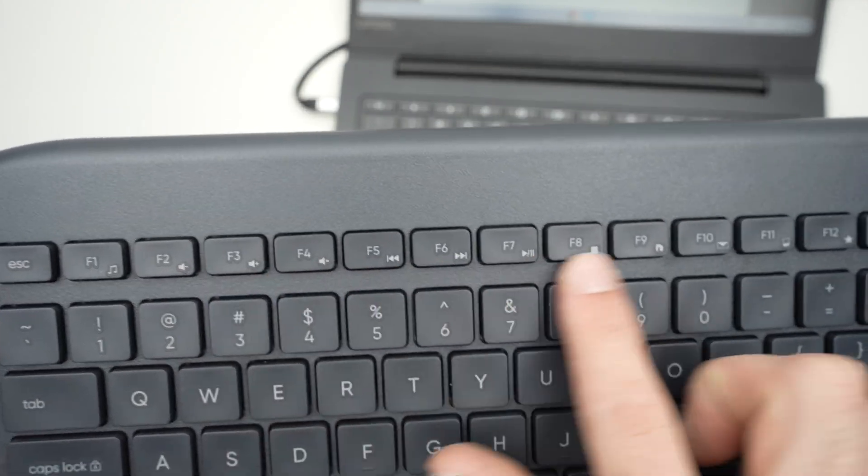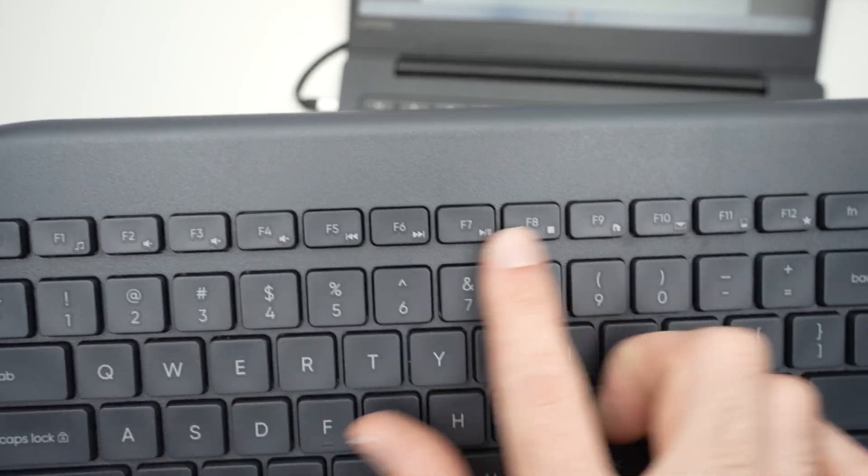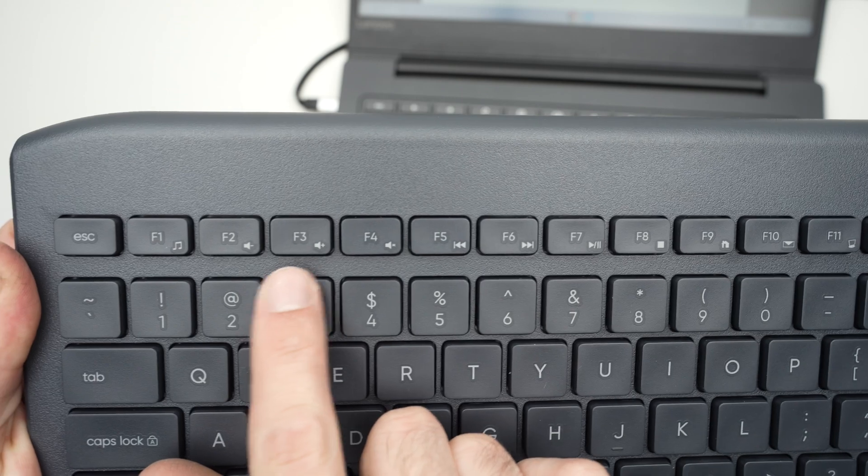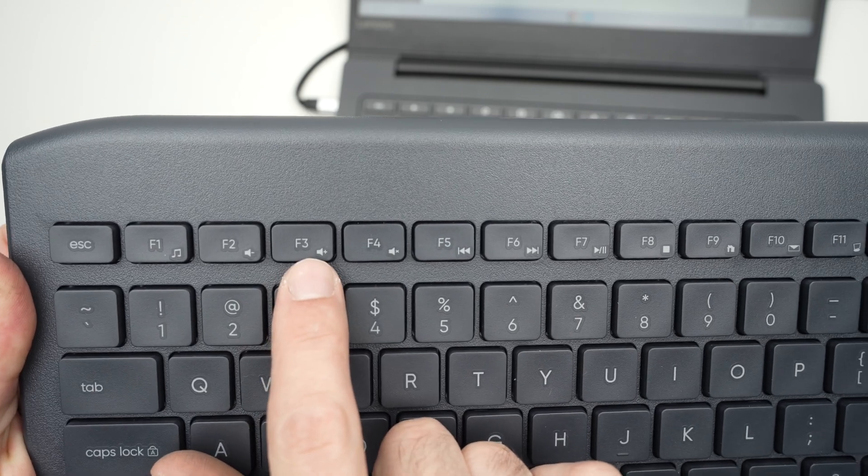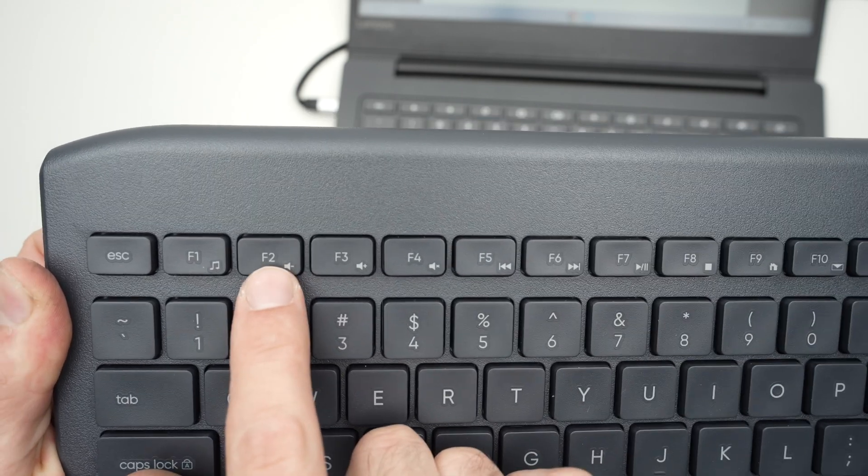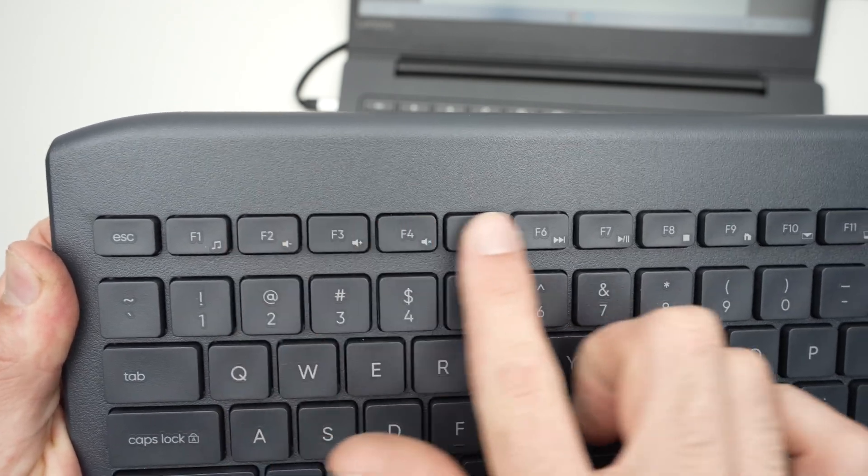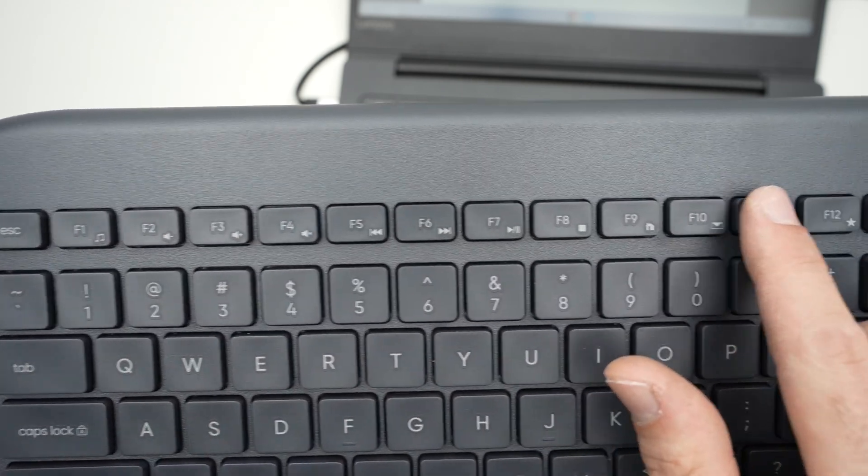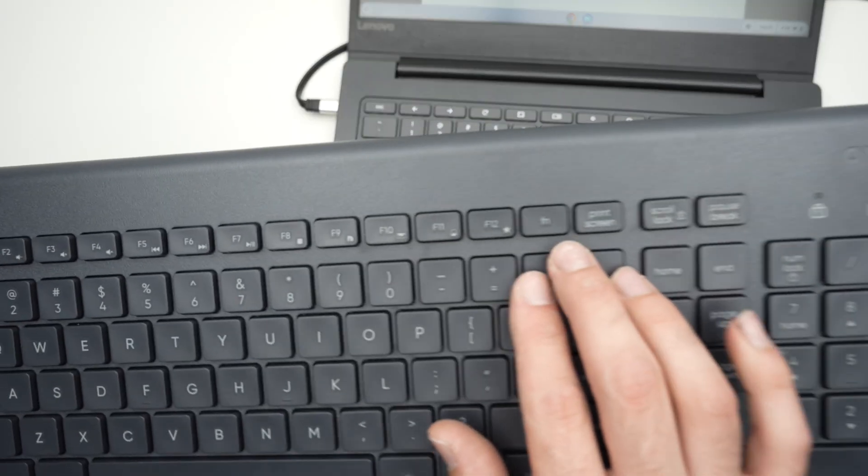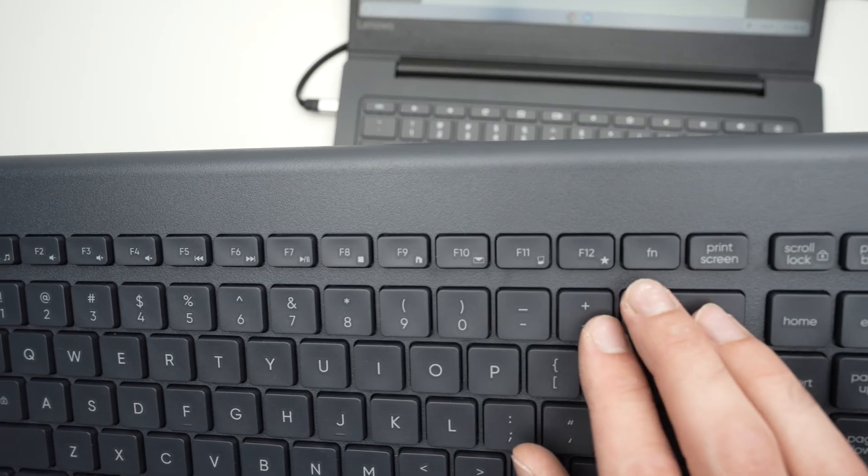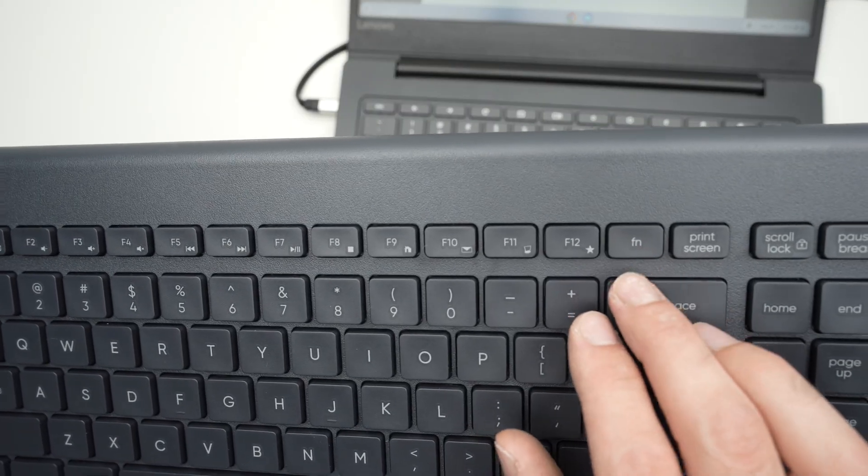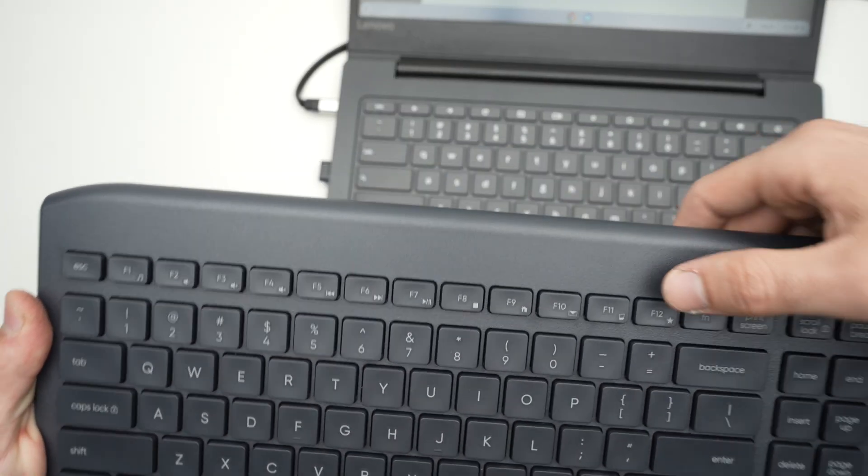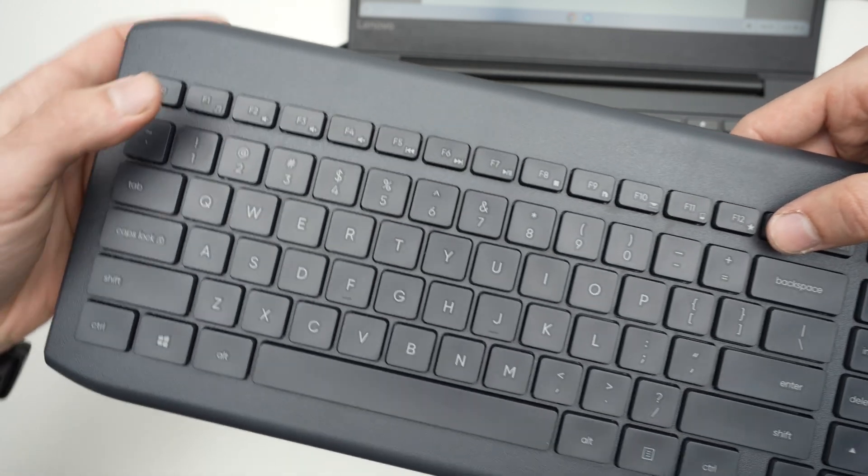So these F number pads on the top have volume up, volume down, mute. And if you want to have access to all of these, you need to press and keep pressed the FN button and the button of your choice.